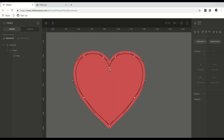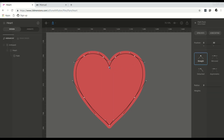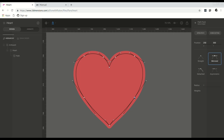I just defined a series of points and then defined the curve for each point. As an example, this point over here has a straight point, while this one is detached. As you can see, the bend is slightly different here than it is over here. This one is set to be mirrored, and then the final one is detached. The left side is just a mirror of the right side.